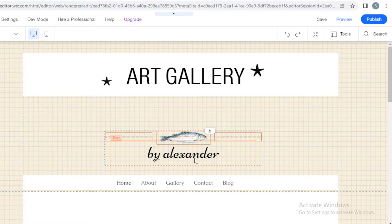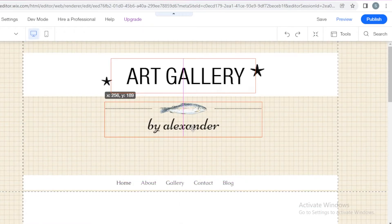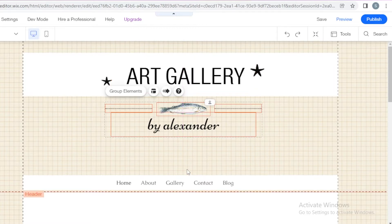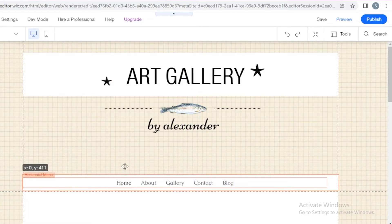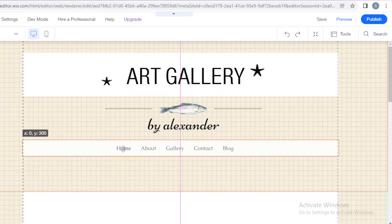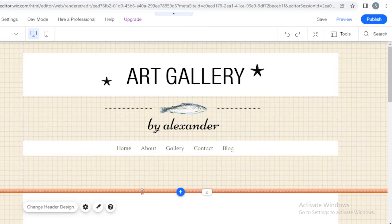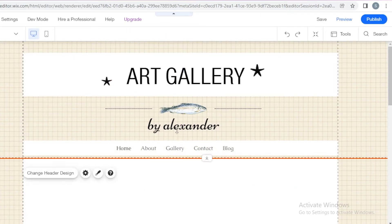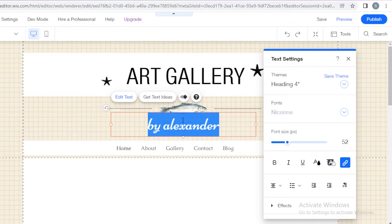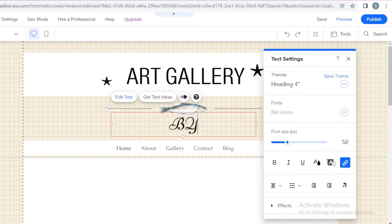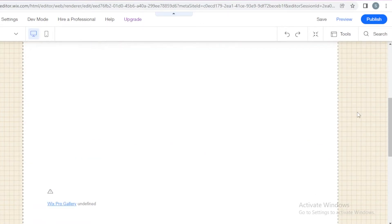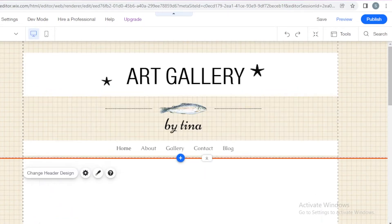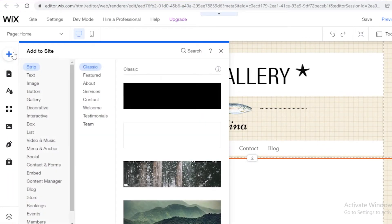I'm going to select this section and move everything up. It says 'by Alexander' on the template. So instead of Alexander, I'm just going to replace it with 'by Tina'. And then you have your homepage. You can add anything you want onto your homepage.